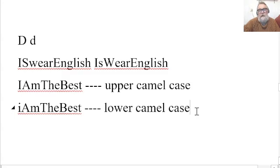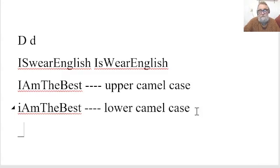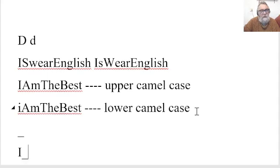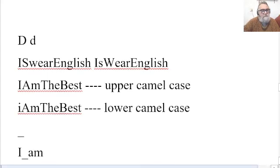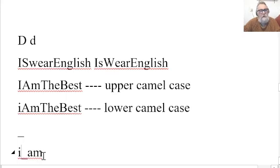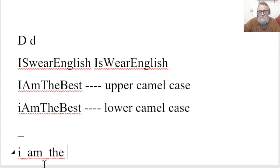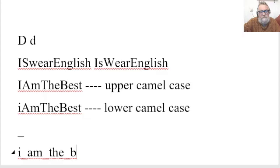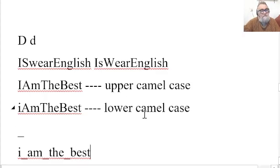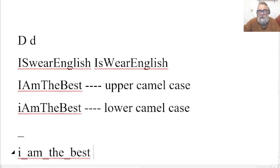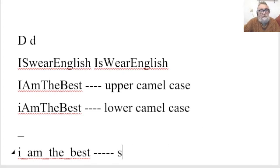Another way of dealing with this is to put a low hyphen. So, I am the best. You put, I am, let's change this to a capital. I wish it hadn't. I am the best. Best. I am the best. This is another way of dealing with it. And this is known as snake case.